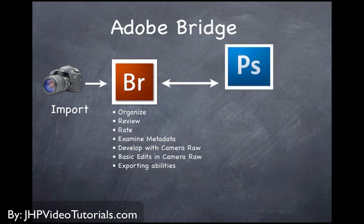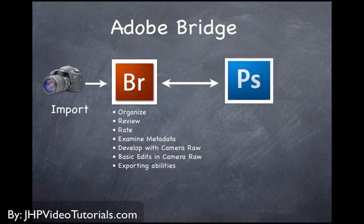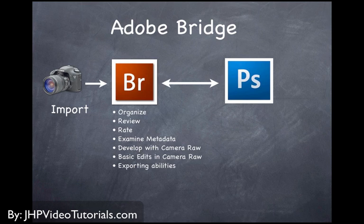And Bridge also goes hand-in-hand with Photoshop. So you'll be going back and forth between Bridge and Photoshop. You use Bridge to find your photos, import, organize. And then if you want to edit them further, you would simply go into Photoshop,